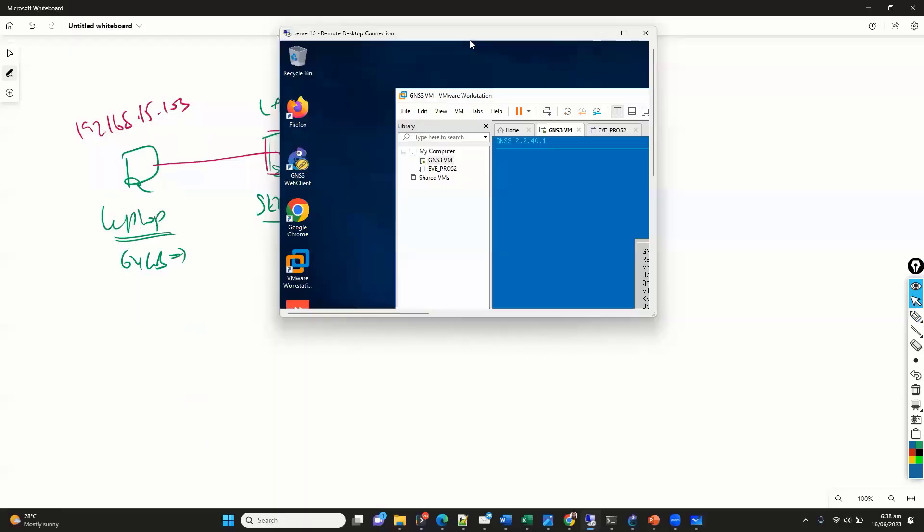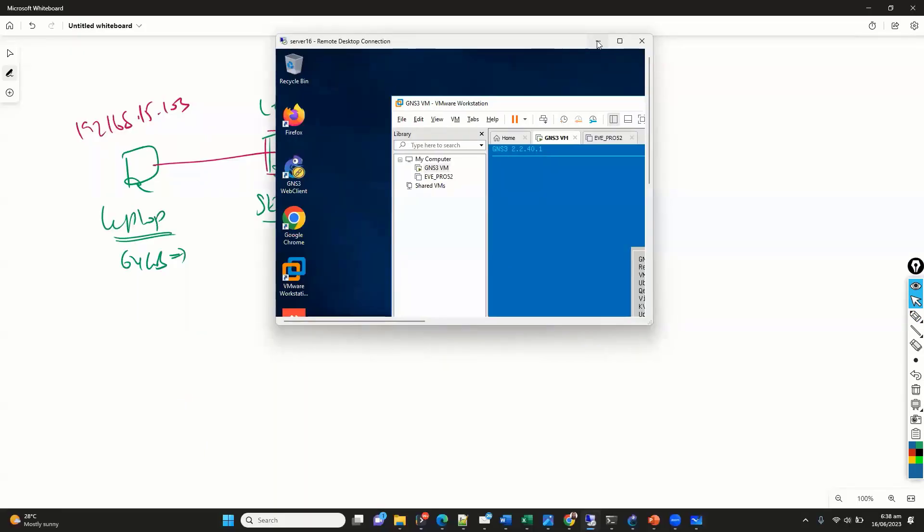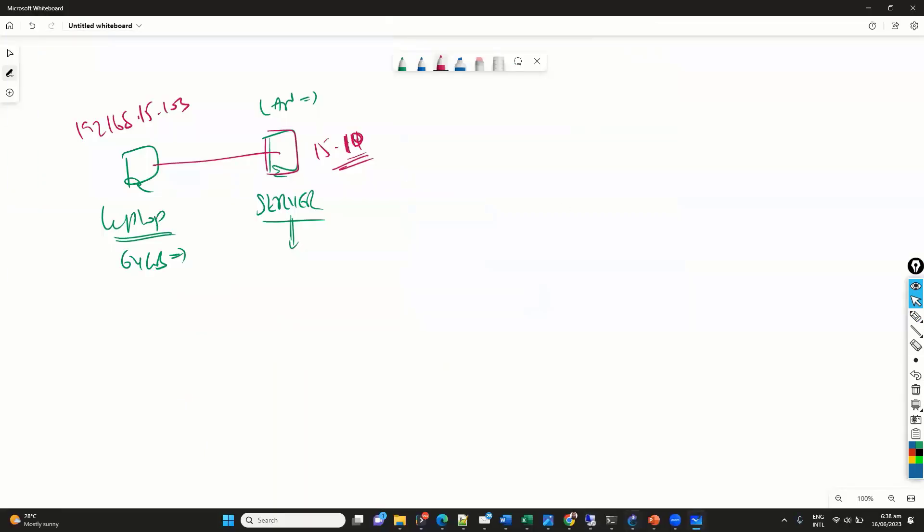And we need to make sure that we use the username and the password is GNS3 and GNS3. So, we'll go back now to my local device.